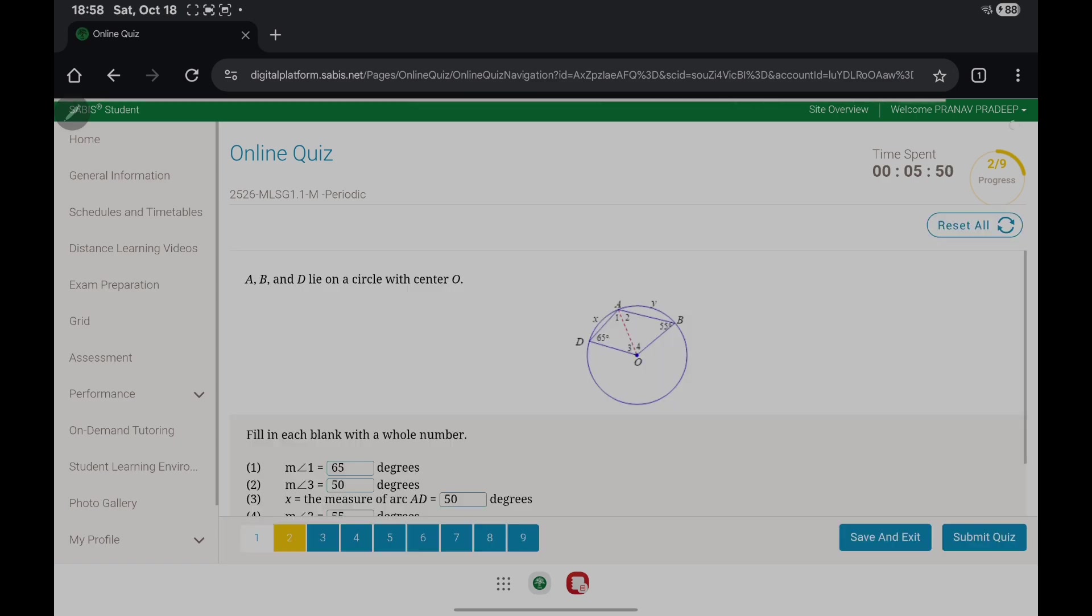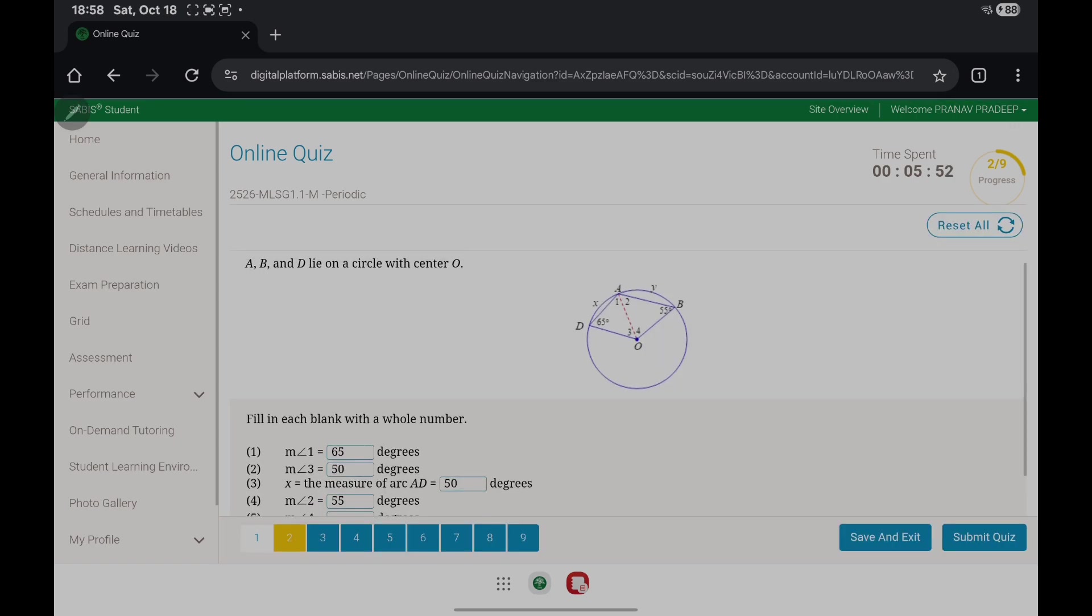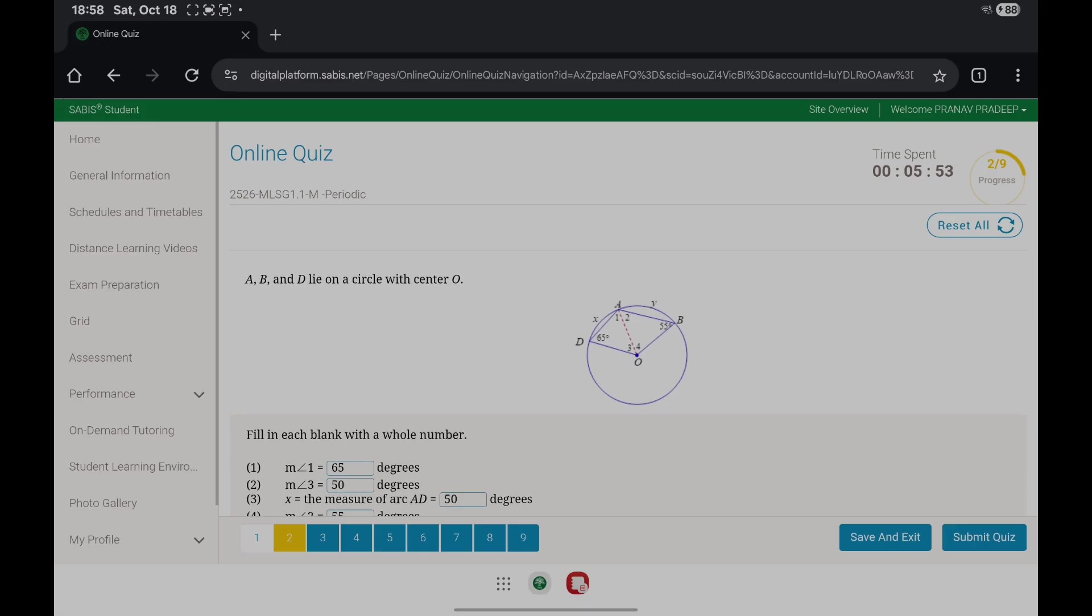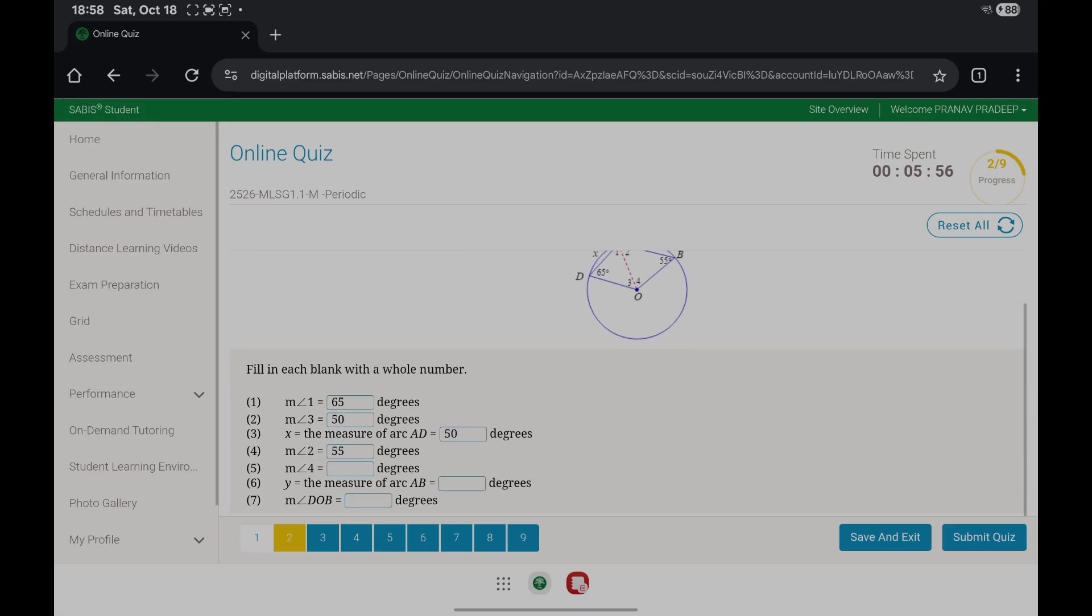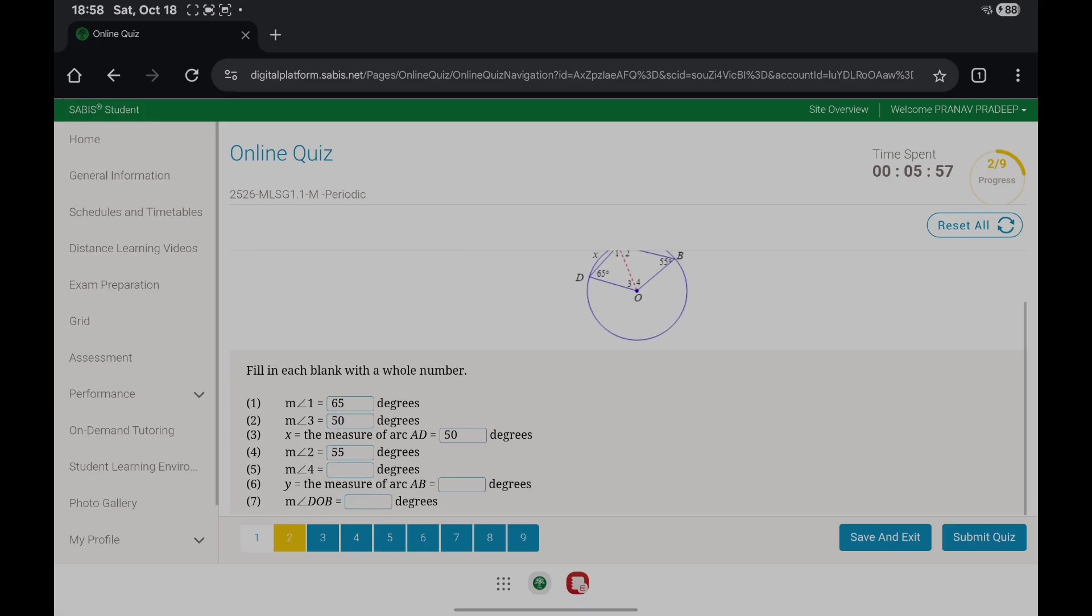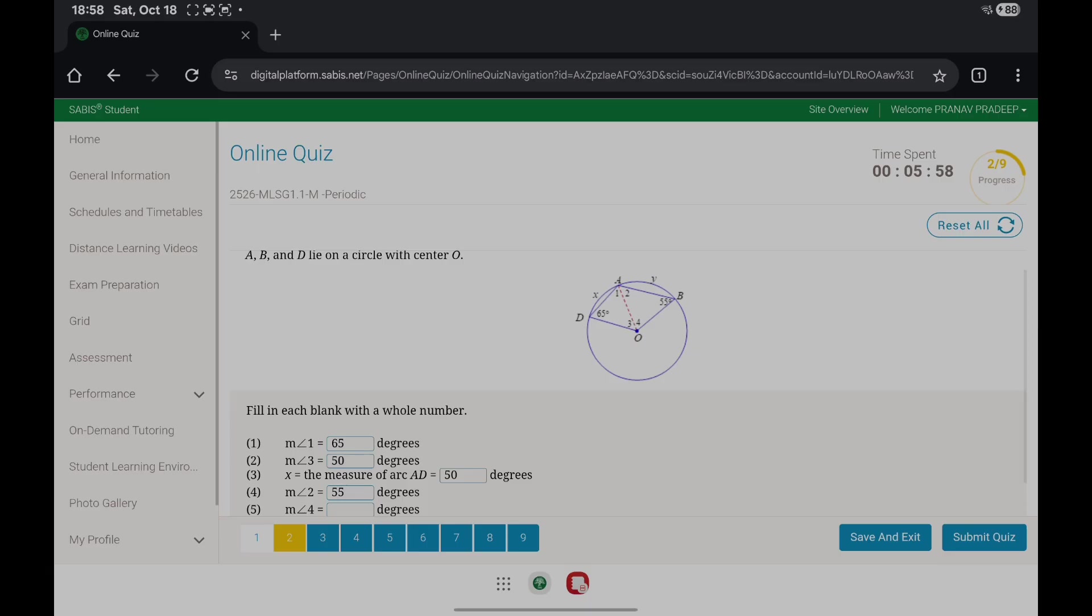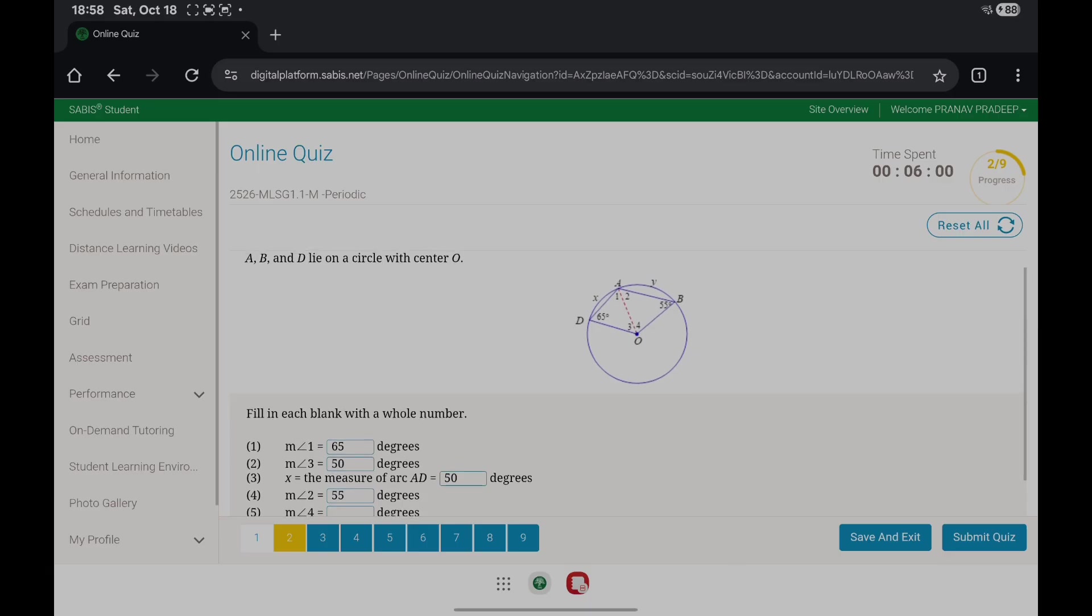Question 2. Points A, B, D lie on a circle with center O. The measure of angle 1 is 65 degrees because we know that AO is a radius and DO is also a radius, so triangle DAO is isosceles.